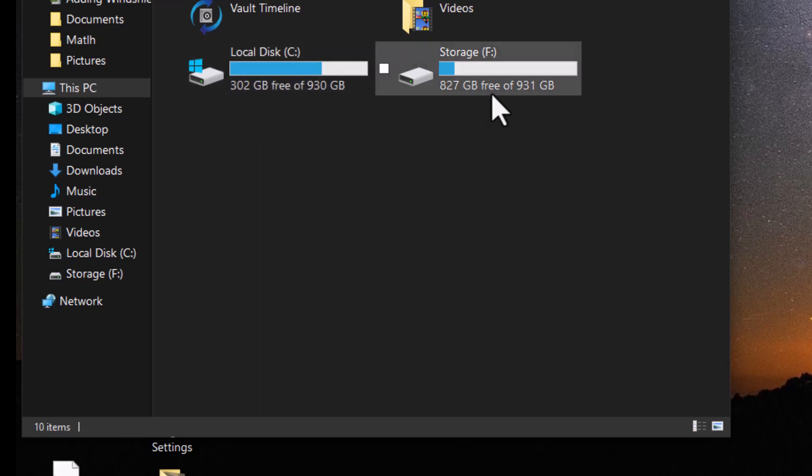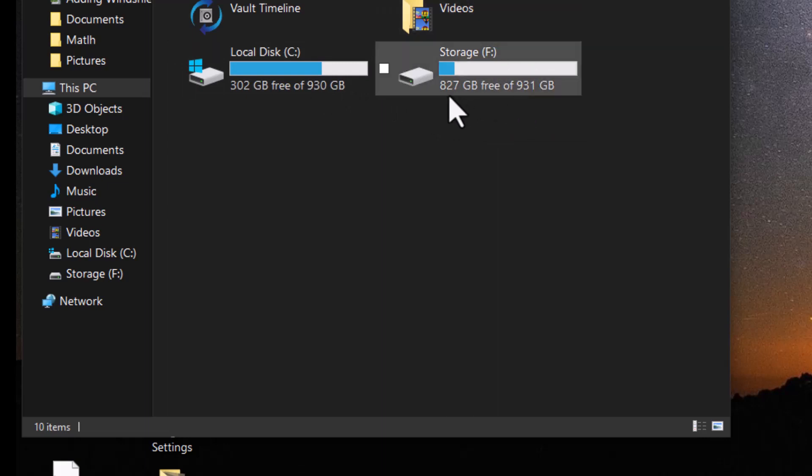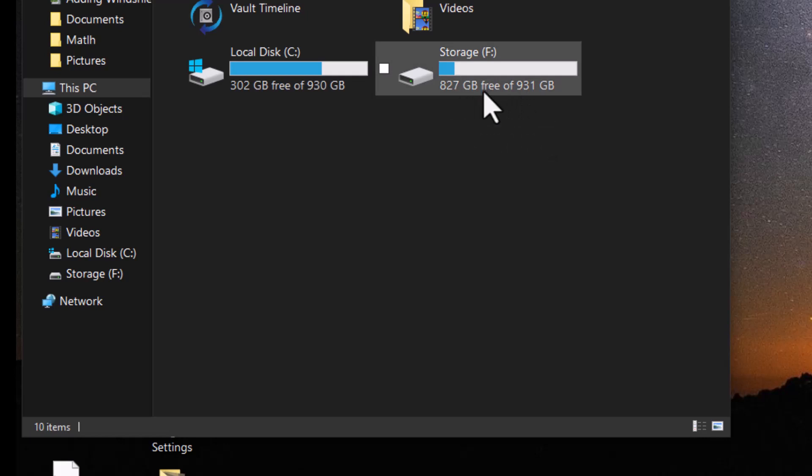This one's my storage one, so I got 827 gigabytes free out of 931. But if you have a small C drive running out of space.